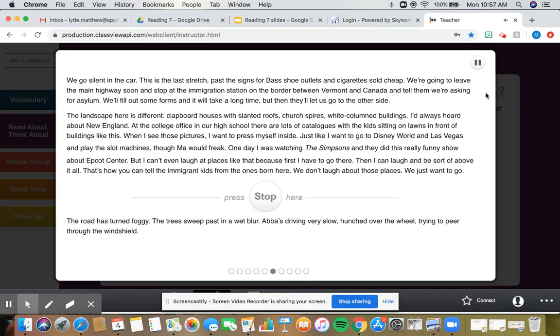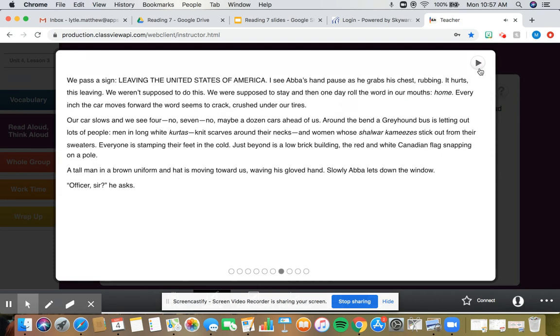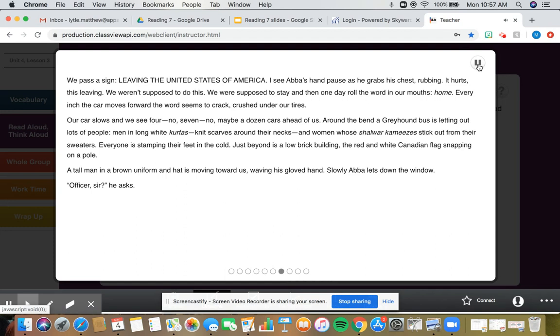The road has turned foggy. The trees sweep past in a wet blur. Abba's driving very slow, hunched over the wheel, trying to peer through the windshield. We pass a sign, leaving the United States of America. I see Abba's hand pause as he grabs his chest, rubbing. It hurts, this leaving. We weren't supposed to do this. We were supposed to stay. And then one day, roll the word in our mouths. Home. Every inch the car moves forward, the word seems to crack, crushed under our tires.